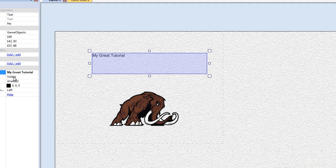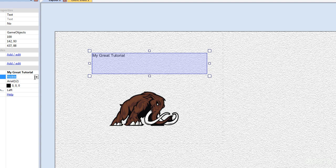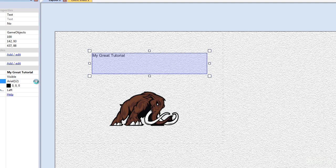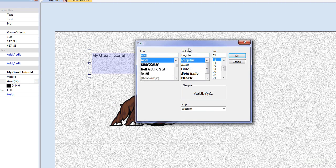The initial visibility, we don't need to work with that. The font, if we click this and wait a little bit, the font dialog box will come up.